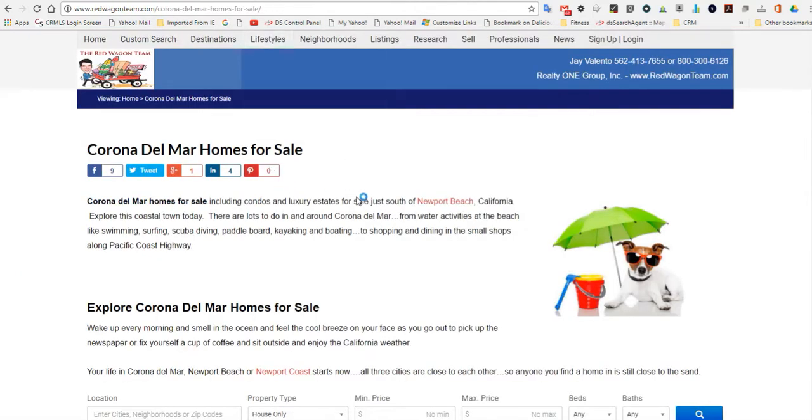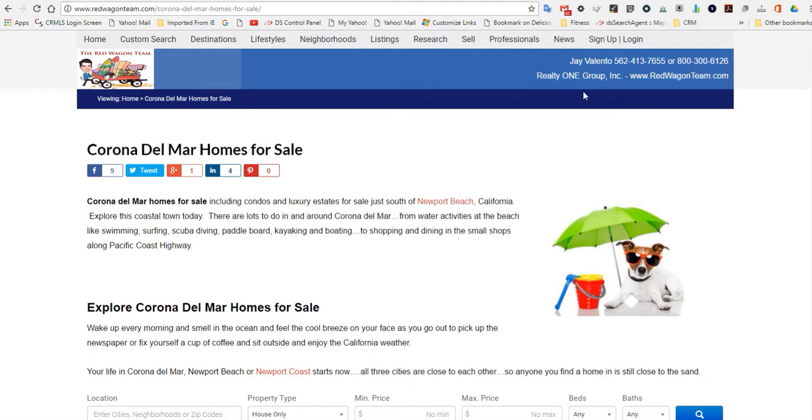To look for homes for sale in Corona Del Mar or contact me for a buyer consultation or a real estate consultation about selling your home, simply call me at 800-300-6126. That's 800-300-6126. And this is Jay Valento from Realty One Group at redwagonteam.com.